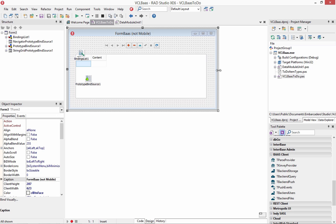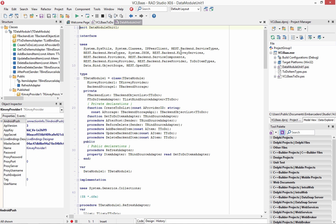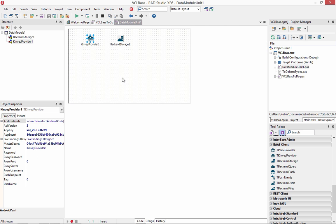He told me to just copy the files into the same directory that the backend as a service to-do item for mobile was, so it could pick up the same data module. And here's that data module that I used earlier in the Object Pascal version.